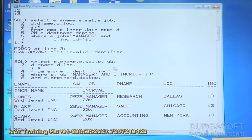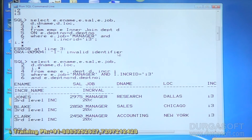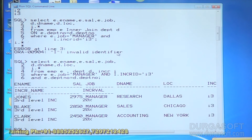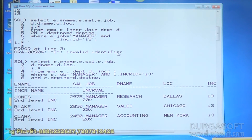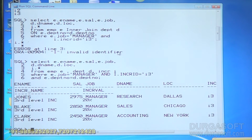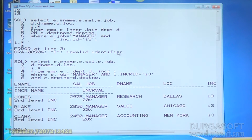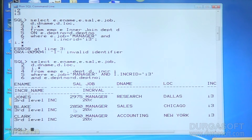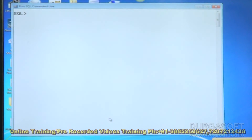We are getting data from three tables using equi join. But the INCR table is not related to EMP and not related to DEPT — that's why we are unable to apply inner join between these three tables. If you want to use inner join from EMP to INCR, INCR should be related to DEPT, otherwise it's not possible.